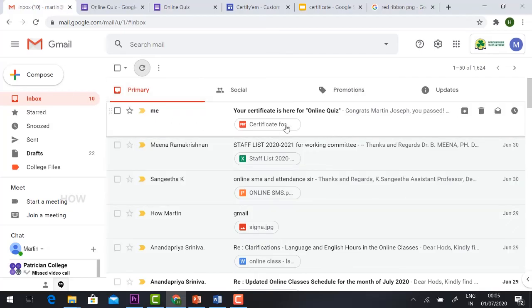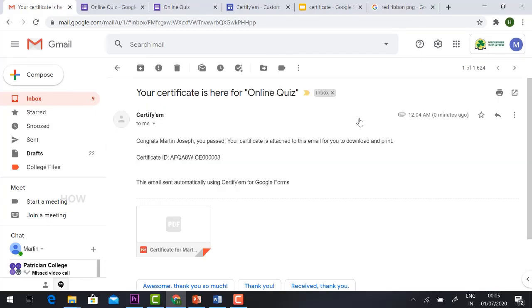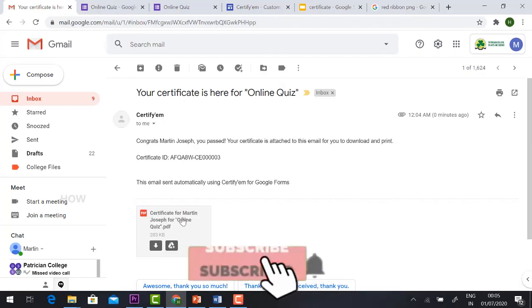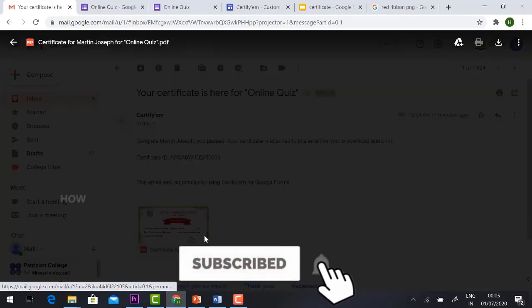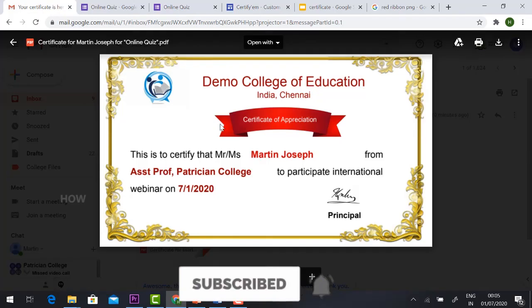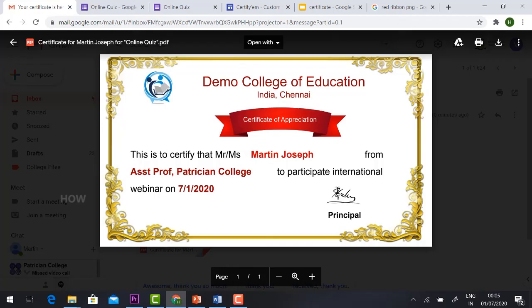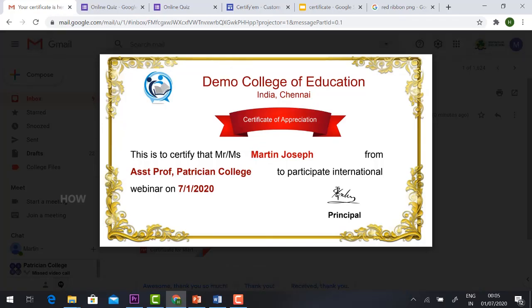Yes, your certificate is here. Just click then. So this is the message. Just hit the button. I got it. Martin Joseph, Assistant Professor Petition College with the signature. So this is an easy form of customizing the certificate.